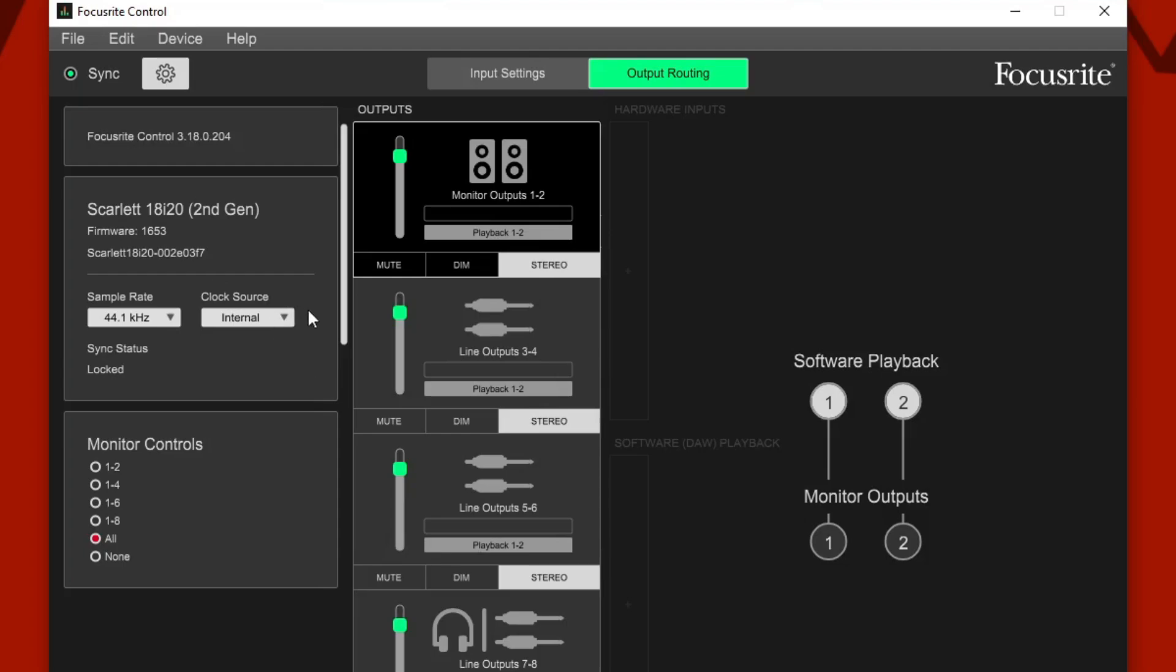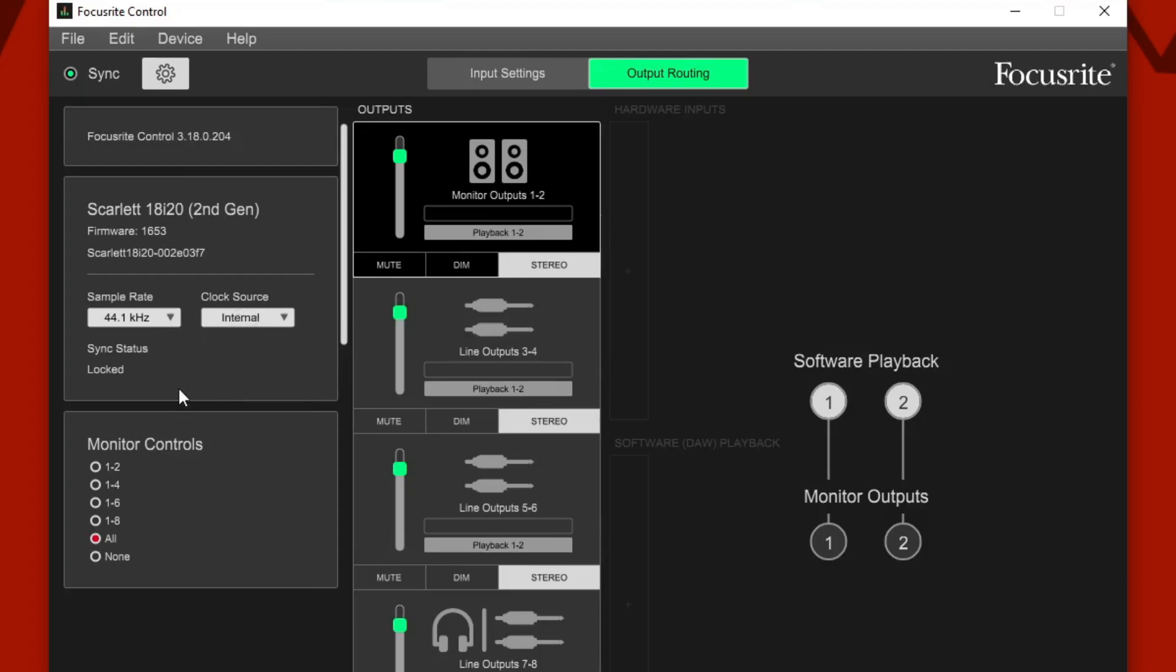I also made sure the sample rate matched at 44.1 kilohertz. At that point, I also set up the Claret to have the ADAT version. It's ADAT on the Claret, which means that it's reading the ADAT device.